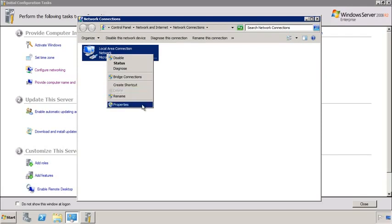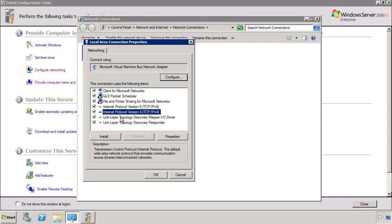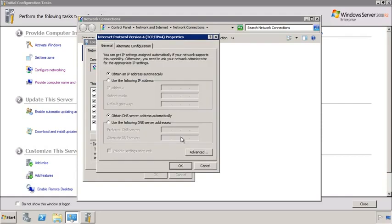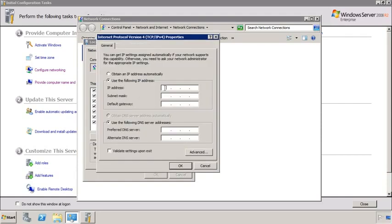From here, open the properties on the network adapter. I will configure an IP version 4 address. You could also configure an IP version 6 address or both if you preferred — domain controllers work equally well with either or both. Notice when I set the DNS server's IP address, I have set it to 127.0.0.1. This is the loopback IP address, which will direct all DNS queries back to this server. Since I will install DNS at the same time I promote this server to a domain controller, this is not a problem.